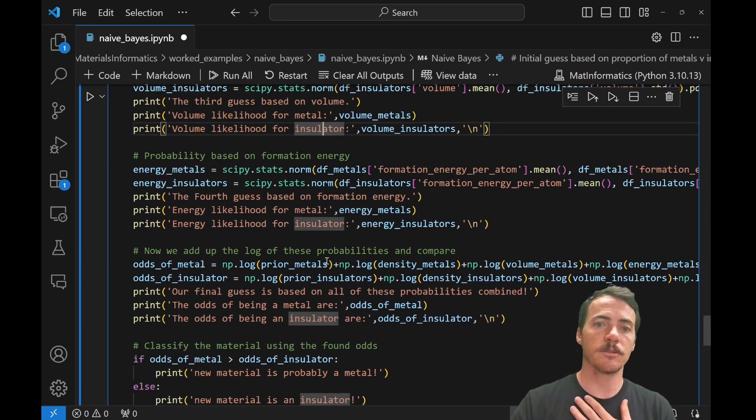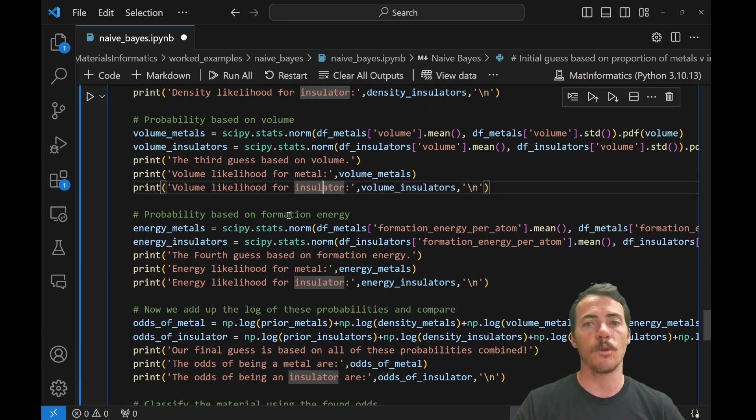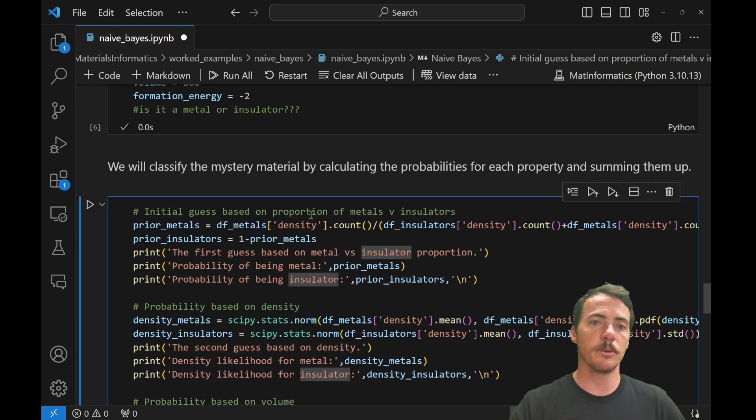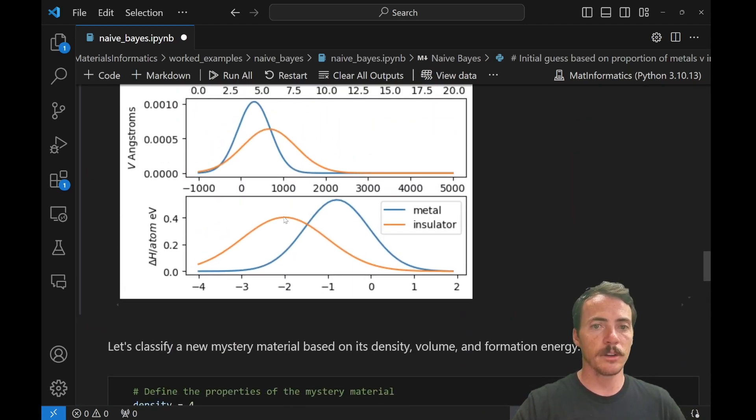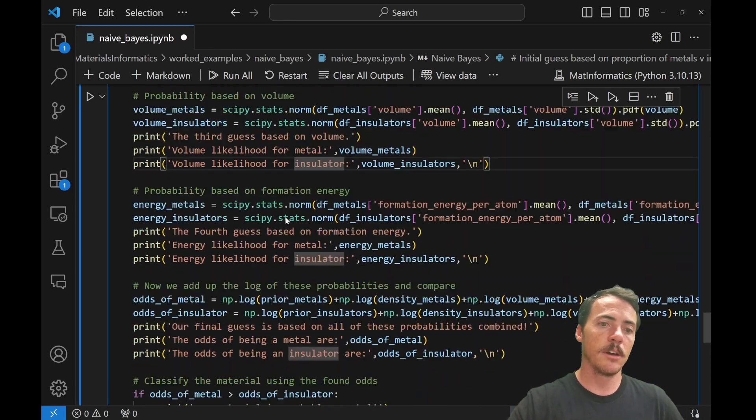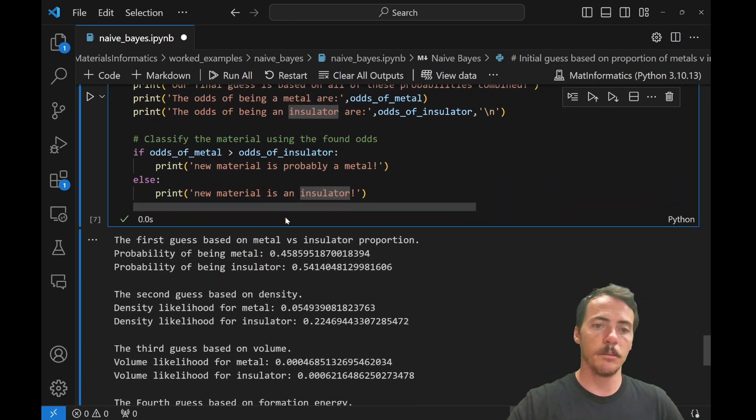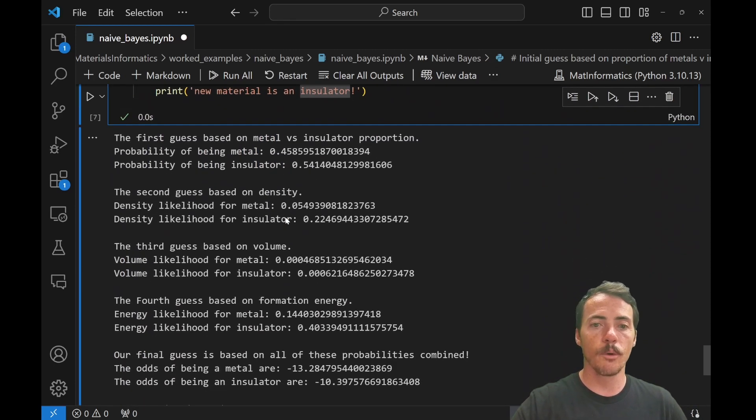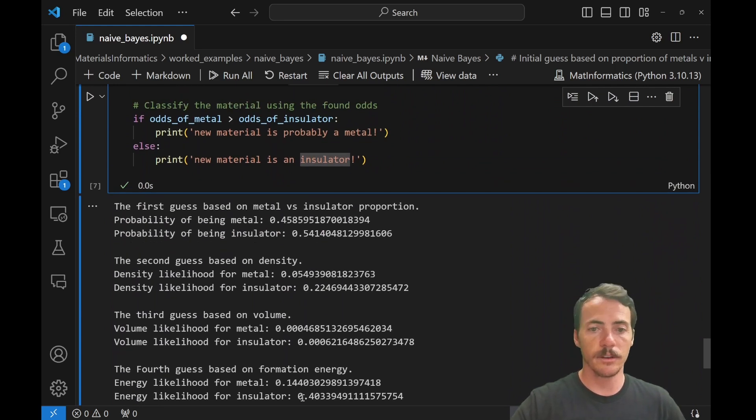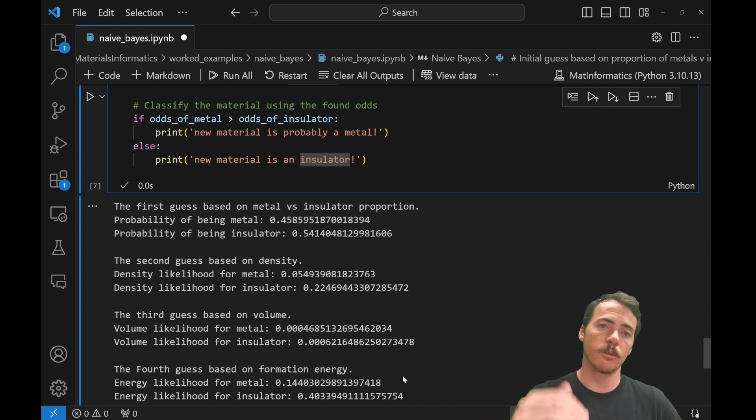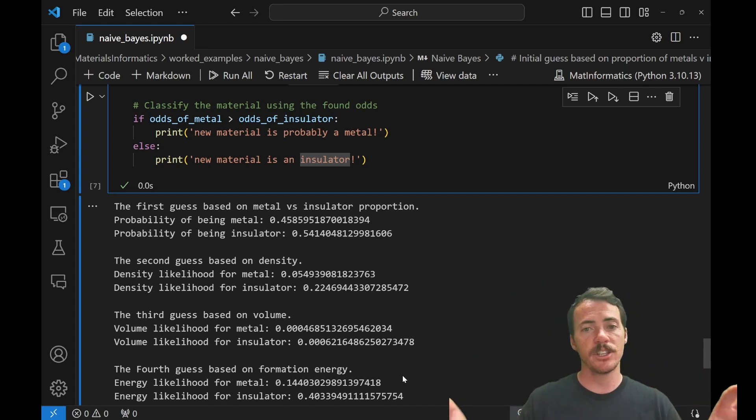The last one that we're going to do individually is this formation energy. The formation energy was negative two. Let's look up here. So negative two, less likely to be metal. Up here, it's more likely to be an insulator. So in that one too, that's so far four things in a row where it's more likely to be an insulator. Again, 0.403 versus 0.144. So four things in a row, but those are all treated in isolation.